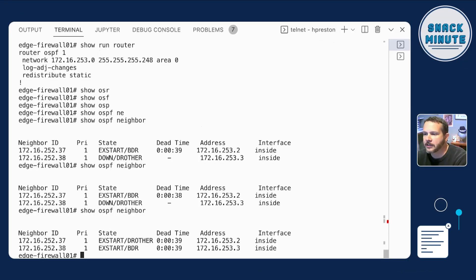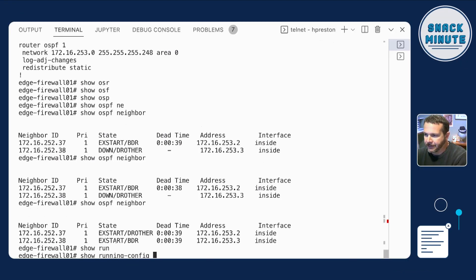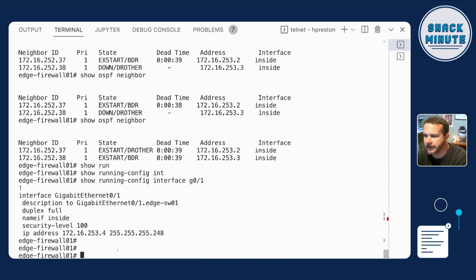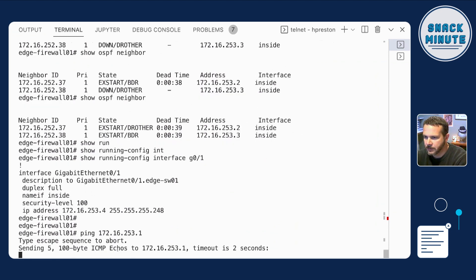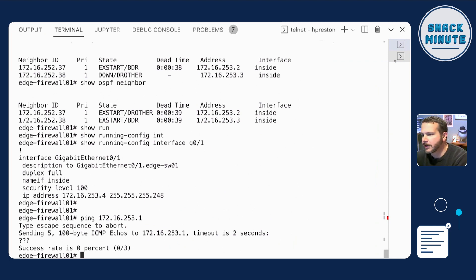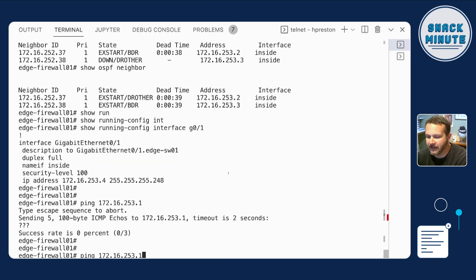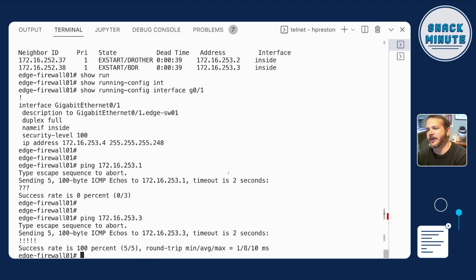We could do things like checking — show run interface gig zero one, the inside one. My IP address on this device is 172.16.253.4. The router is probably dot one, so we could try to ping. Let me check with show IP interface brief — it looks like it's a dot three. I can ping between the ASA and the router, so traffic is flowing and connectivity is confirmed.